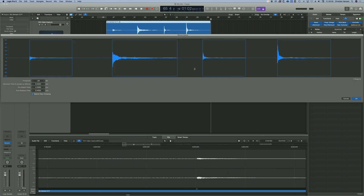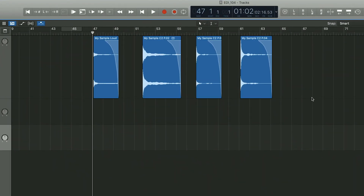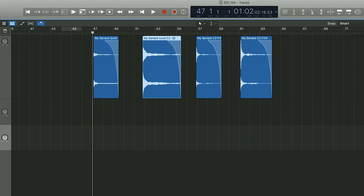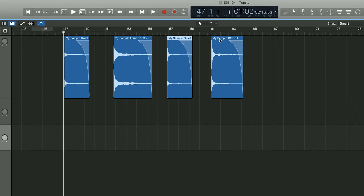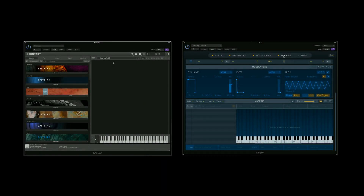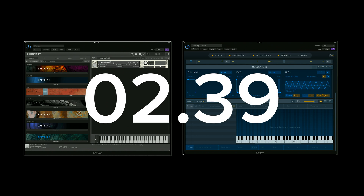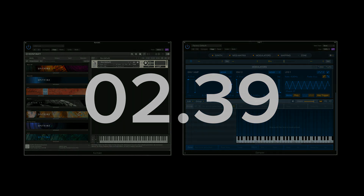So in today's recording, we have two pitch centres, C2 and C4, at two dynamic layers each, which I'm going to call quiet and loud. Now I'm going to build this in two different sample players: Kontakt, and skip along to this timecode to see it done in Logic's multisampler.